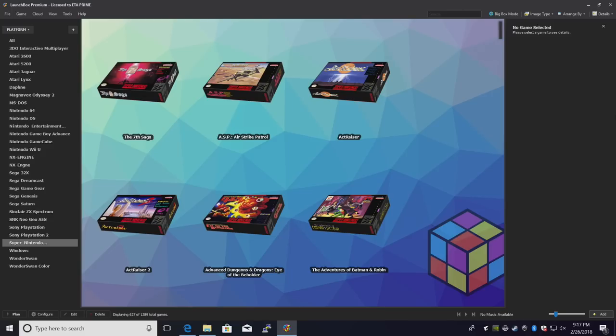It's much simpler to set up this way. You can always use the standalone Citra emulator if you'd like to, but in this video, I'm going to be showing you how to do it with RetroArch.